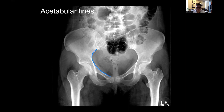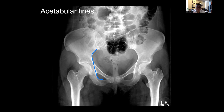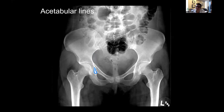Lo primero que busco es la línea iliopectineal, que va desde la articulación sacroiliaca a través del acetábulo y por el borde superior de la rama púbica; representa la columna anterior. Luego la línea ilioisquiática, que también empieza en la articulación sacroiliaca, corre a lo largo de la placa cuadrilateral hasta el borde superior de la rama inferior del pubis; representa la columna posterior del acetábulo. El sorcil es la cúpula radiográfica. La lágrima es una confluencia de dos partes diferentes de la pelvis; si se ve su interrupción puede indicar que la fractura sale inferiormente como en una fractura tipo T.